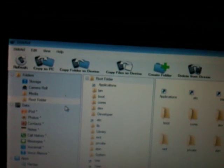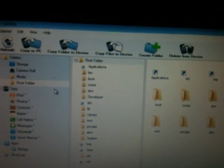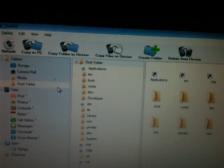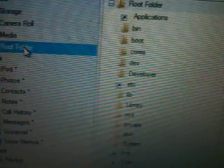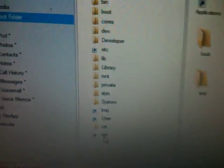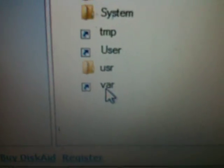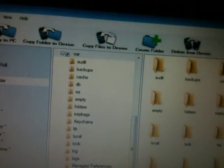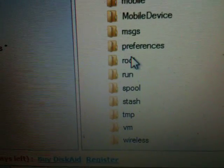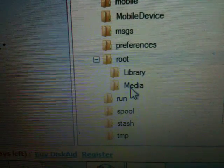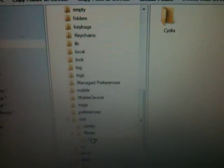First of all, if you want to install installers to download games and install them, go to the root folder in the leftmost panel. In the center panel, go to a folder named VAR. Forget about the right side — only concentrate on the center one. In VAR, go to a folder called root.